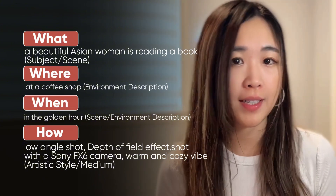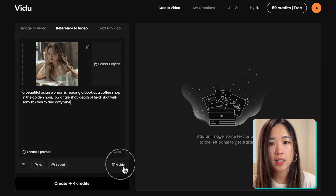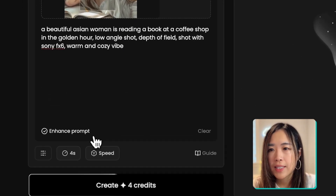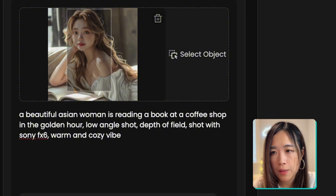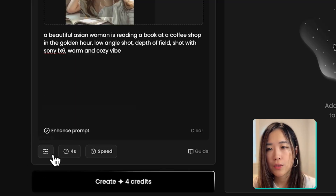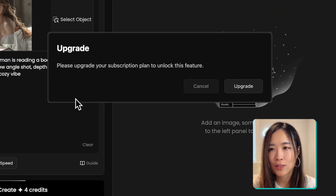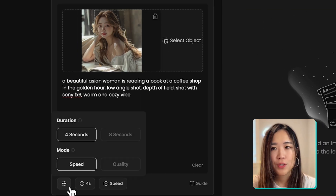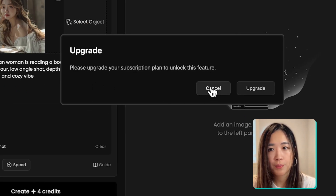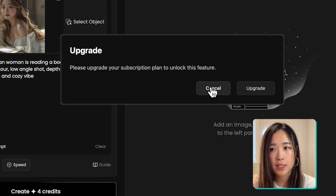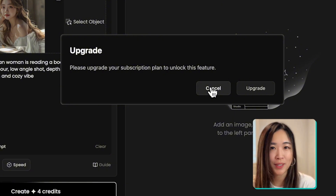If you want more tips on crafting effective prompts in VDOO, you can click on the guide for more detailed prompting. We'll leave the enhanced prompt option on so VDOO can optimize the prompt to improve the results. If you want more control and less creativity from the AI, you can also turn it off. For video duration, we have options for 4-second or 8-second clips, but you'll need to upgrade to a paid plan for 8 seconds. We're sticking with the default speed generation mode — quality mode requires the advanced plan, which I didn't upgrade to.